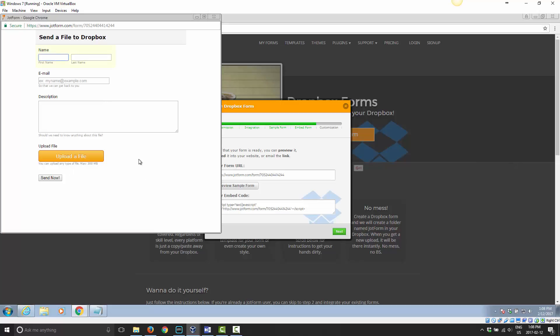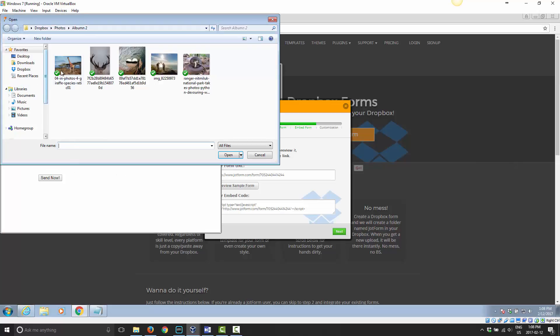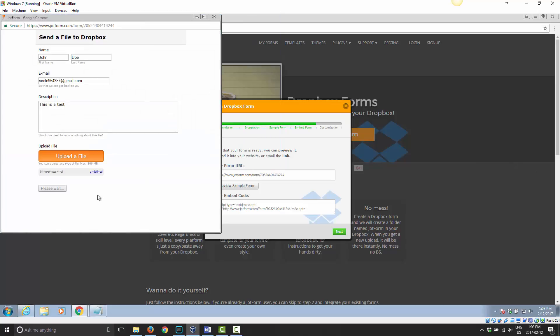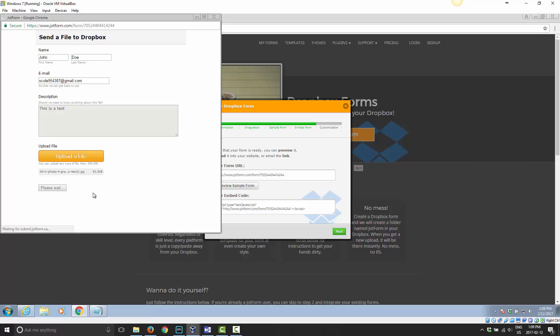Before I customize it, let me just see if I can actually do this. I'll enter John Doe, use my Dropbox email, add 'this is a test' as the description, and I'm going to go ahead and upload a file. I'll choose this picture again like I did before. So as you can see, I put in my name, an email address, a description, I attached a file which I can delete if I attach the wrong one, and now I can say send now.